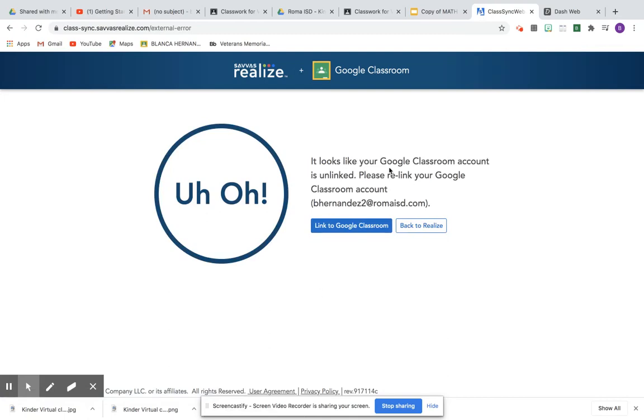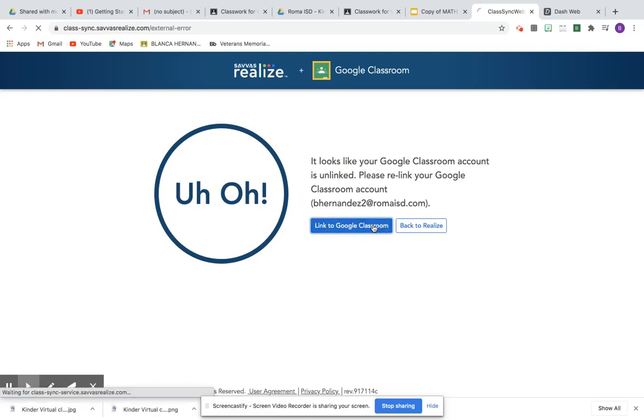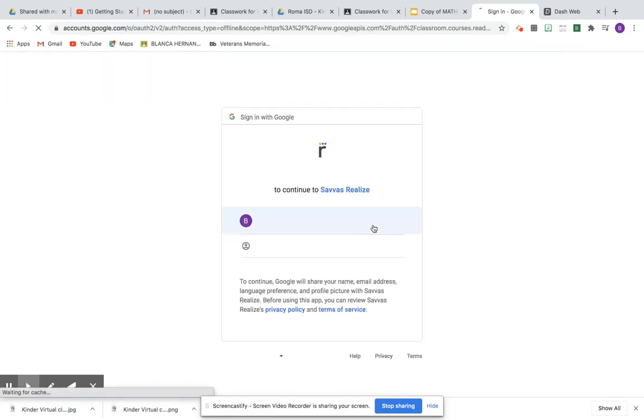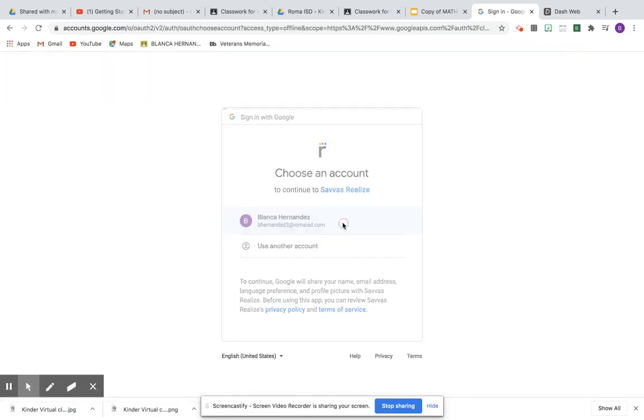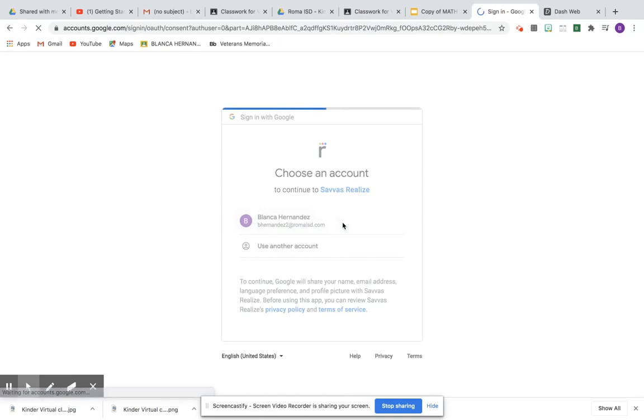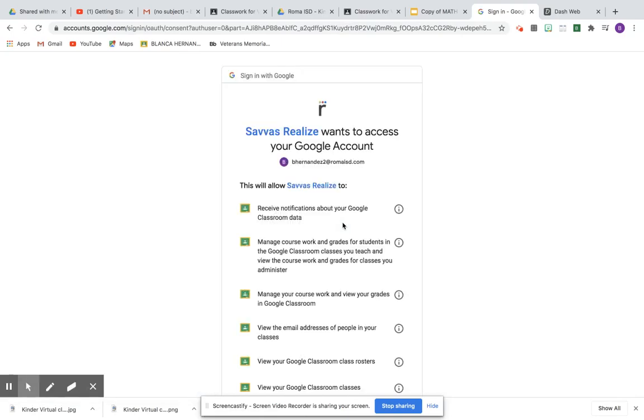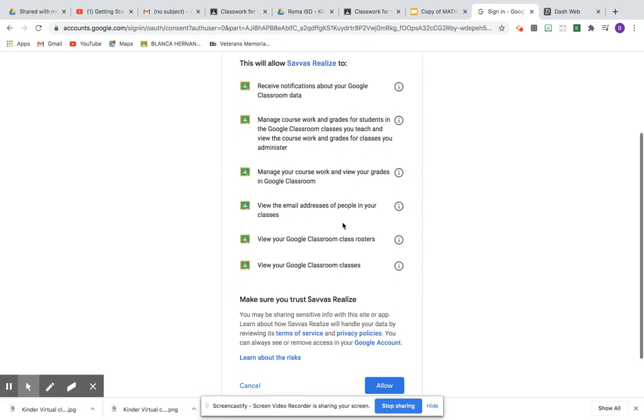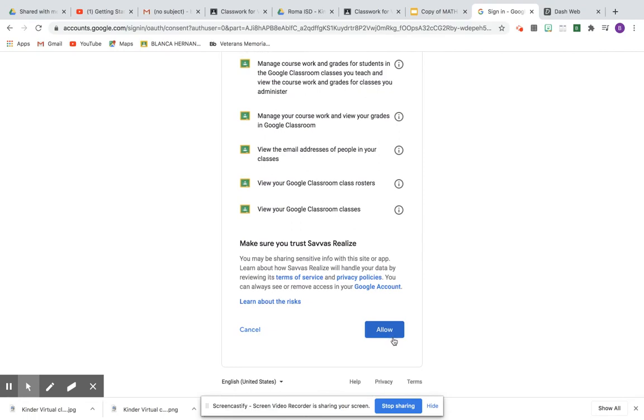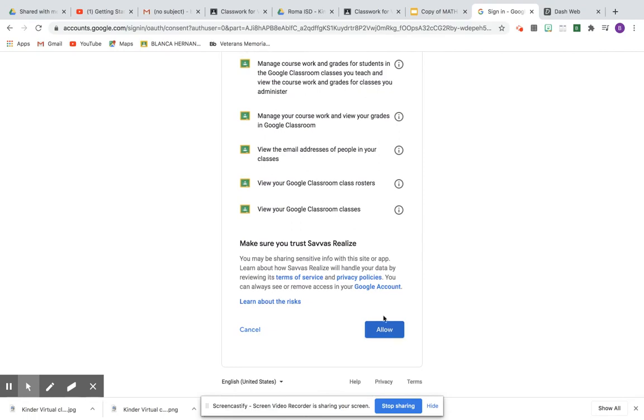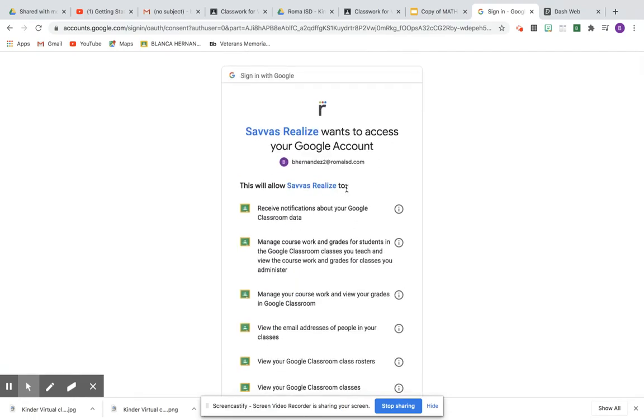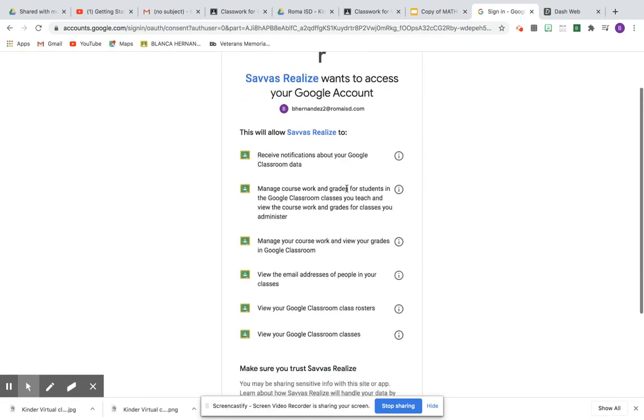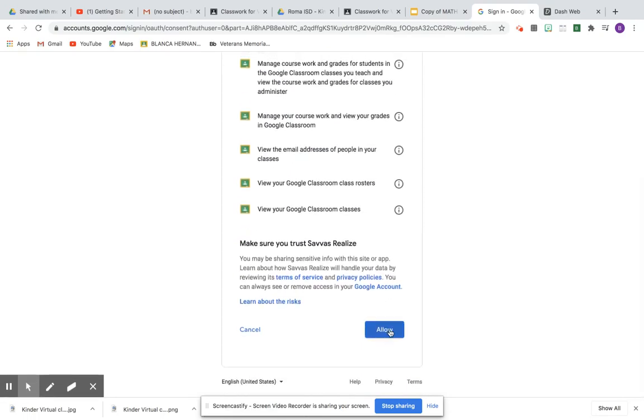It looks like Google Classroom account is unlinked. Please relink your Google Classroom account. This is because I tried to do it before but forgot to do that video. You're going to see this message. Click on Allow.